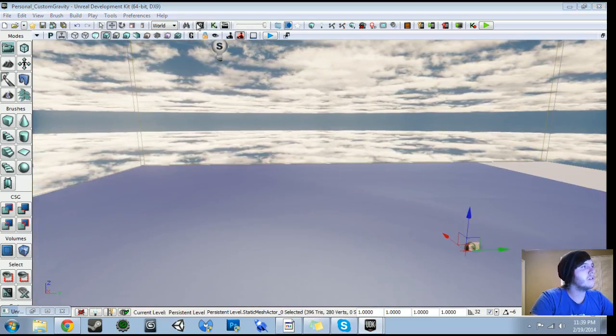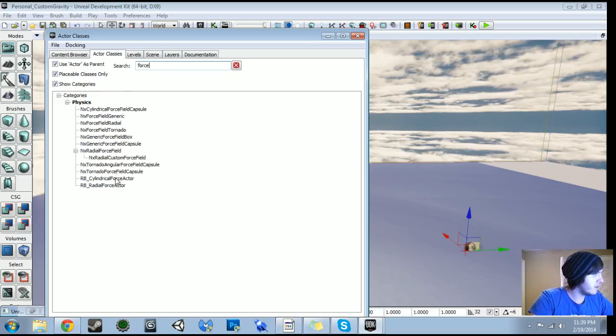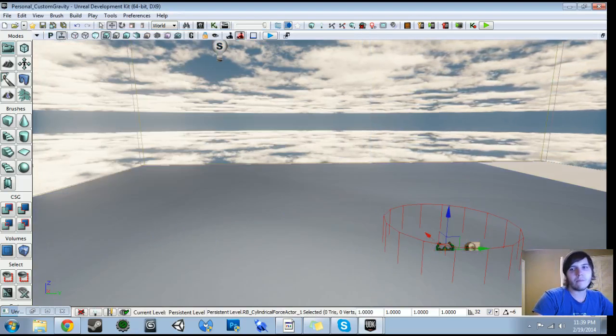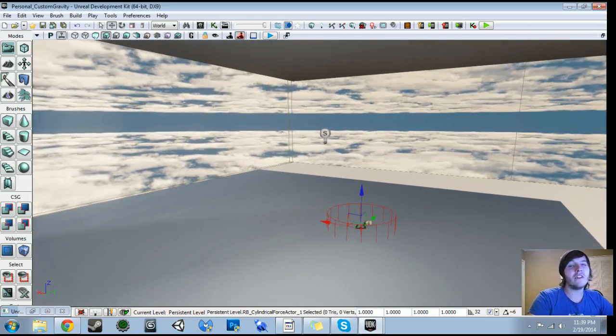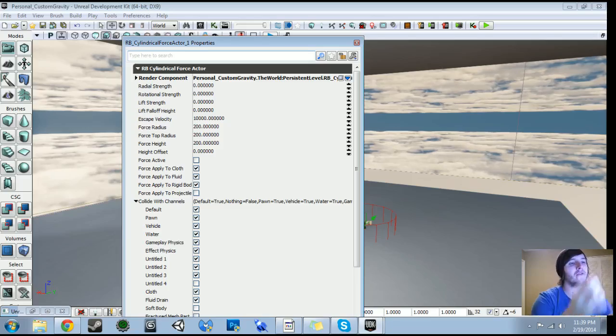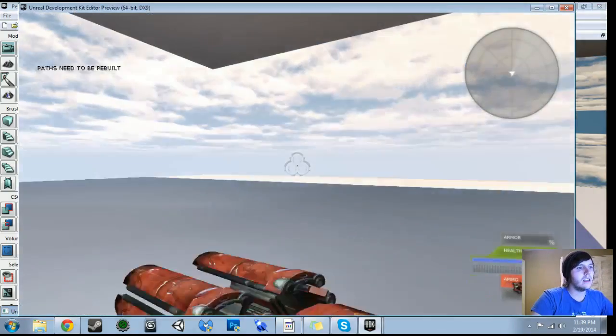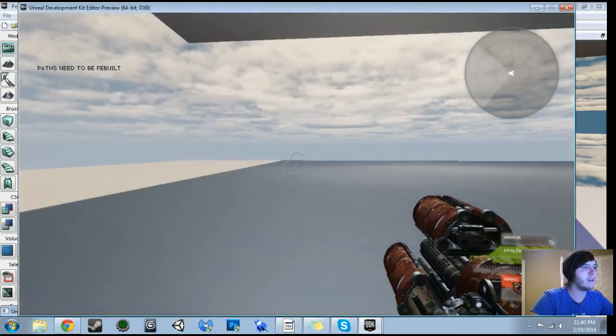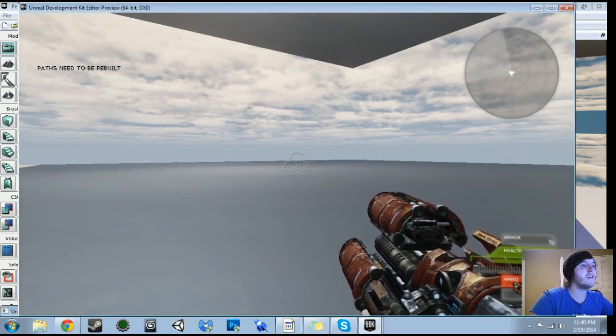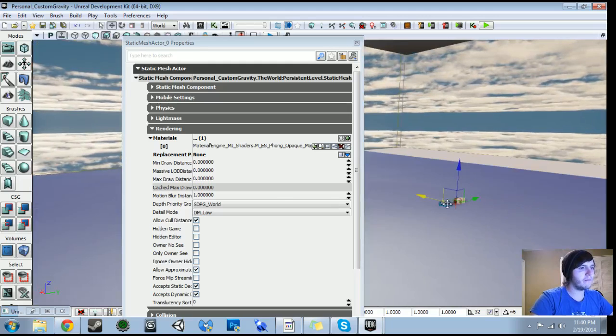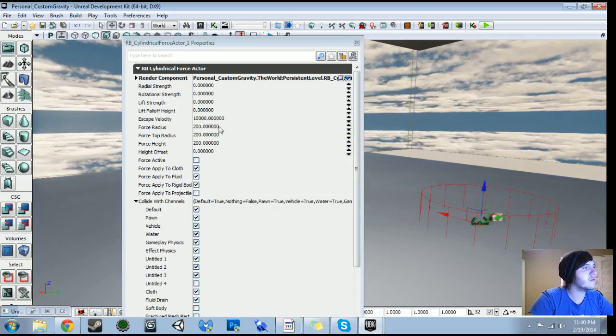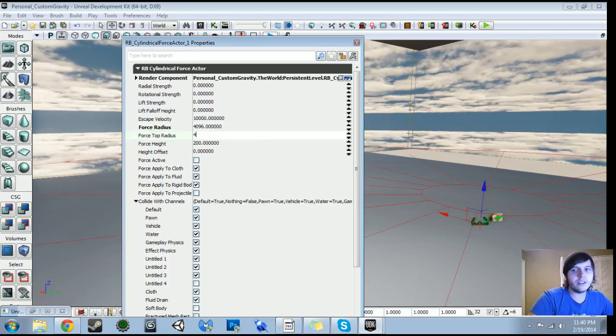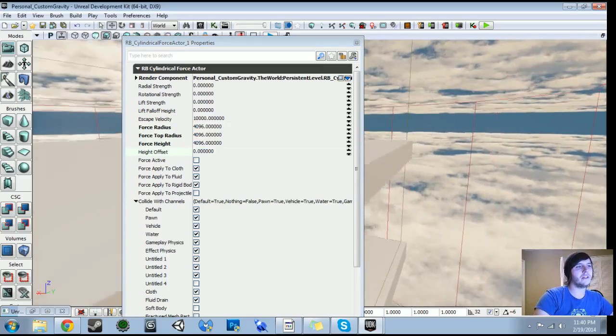So what we'll do, we'll go into our content browser, actor classes. And I just type in force. And if you look under here, you'll see RB underscore cylindrical force actor. We'll drag them in our scene. And then we want this force actor to really encompass the entire area that you want to be affected by the gravity. Because in order for objects to really react properly to the gravity, we need to have at least an initial force applied to them. So the first thing we want to do here is change the radius. The force radius is going to be 4096. The force tower radius is going to be 4096. And so is the force height.